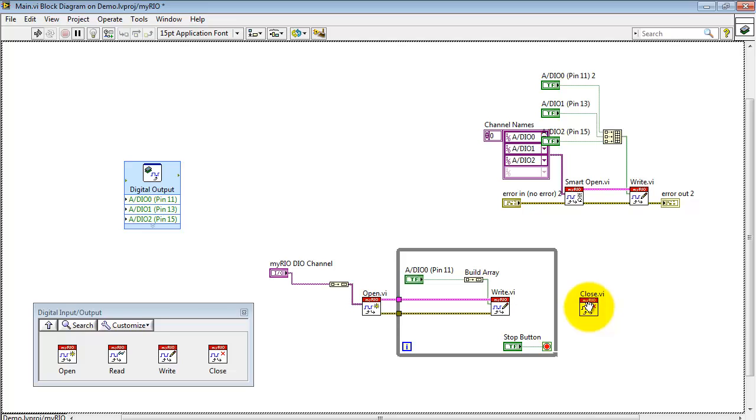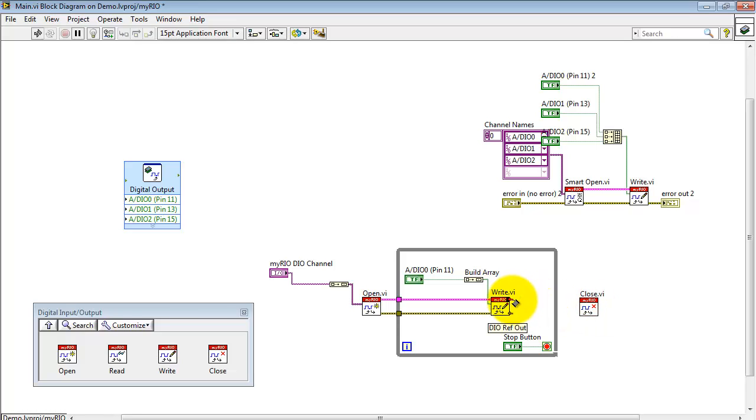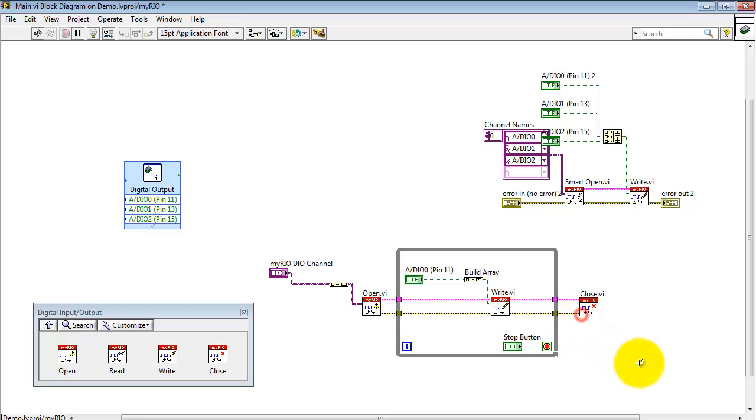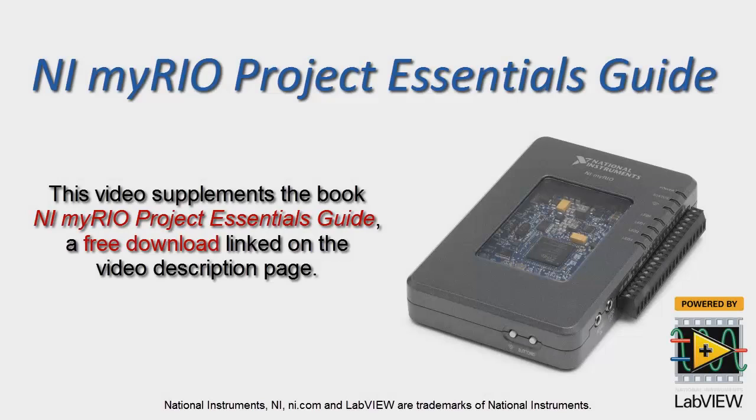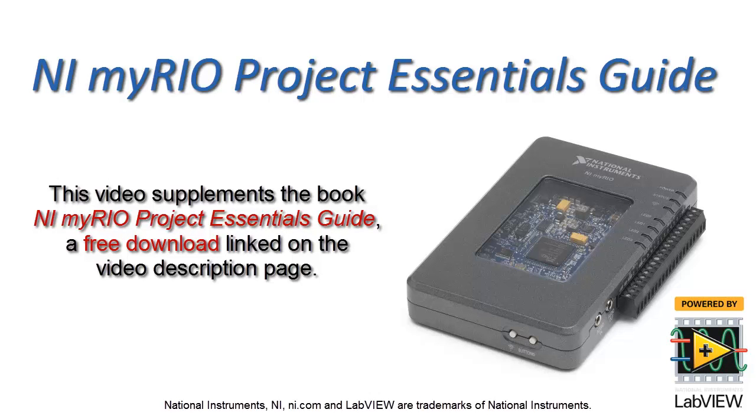When you hit stop, as just part of general cleanup, we want to free up that resource. And that way, I'll connect the error cluster and the reference ID to the Close sub-VI.